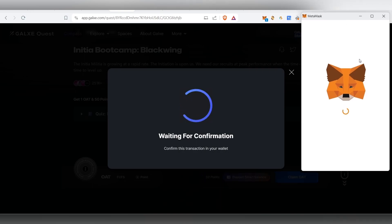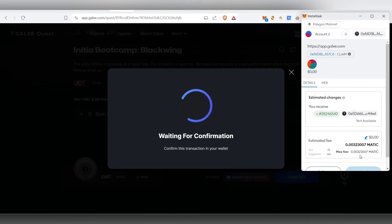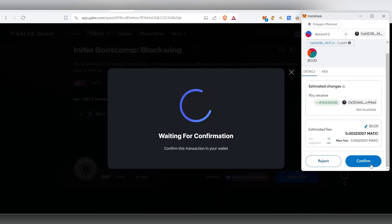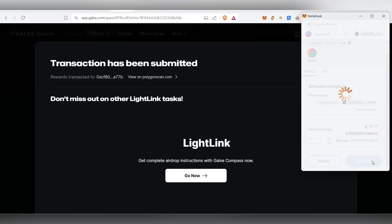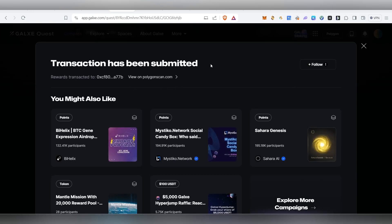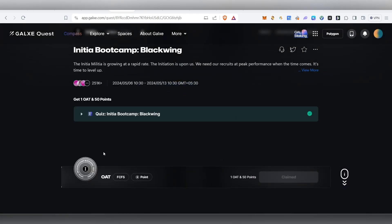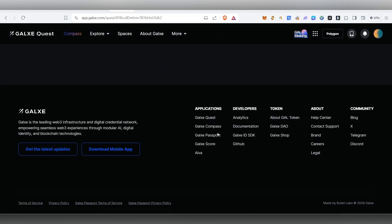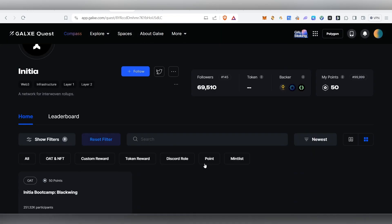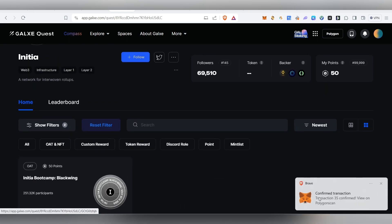Waiting for the confirmation — it's just a small transaction. You can confirm it. Once confirmed, the transaction has been submitted and you can complete the task.